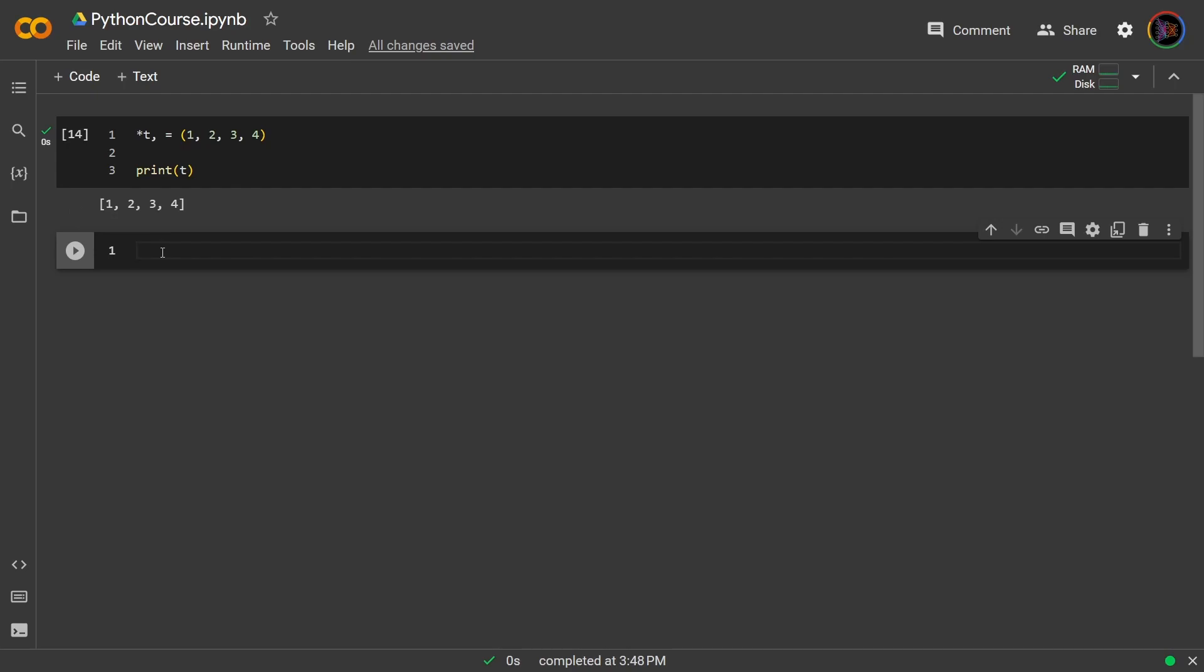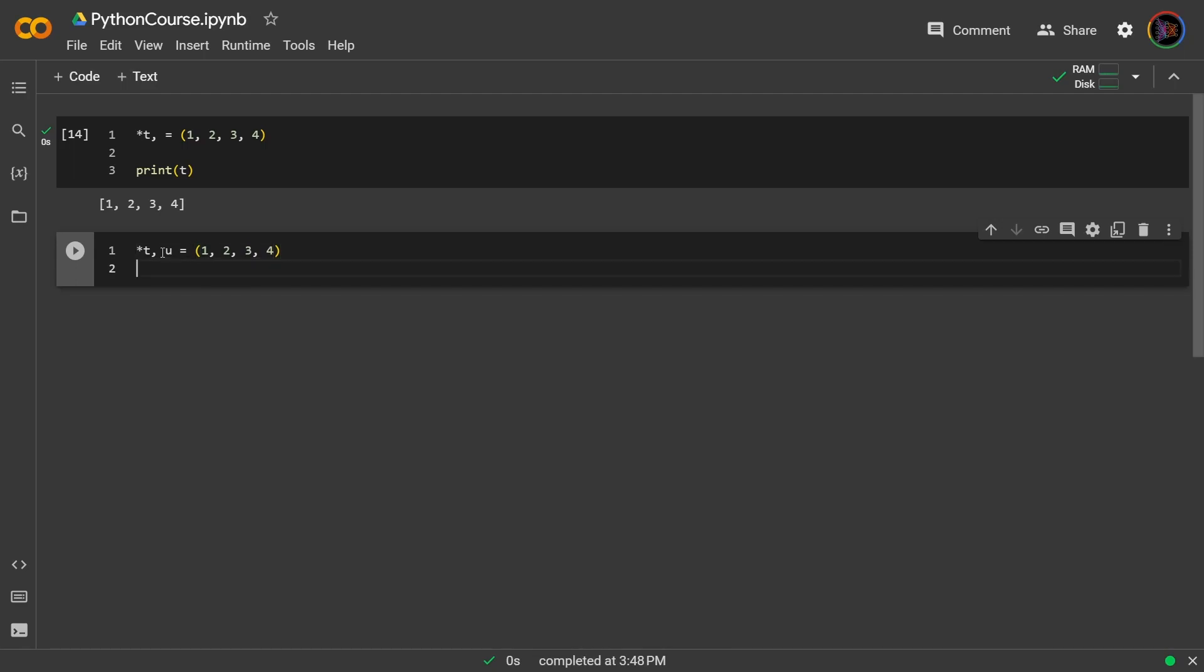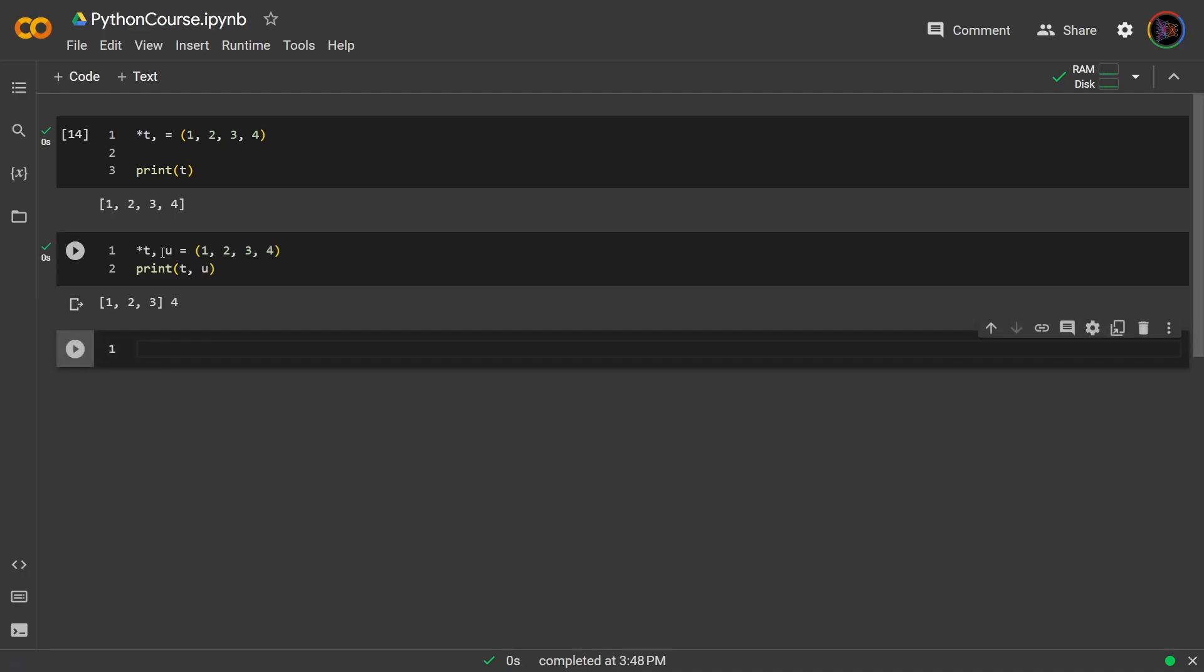But now let's try this: asterisk t comma another variable u set to that same tuple. What do you think will happen now? Well, let's print it and check. So what is happening now is that the asterisk is telling Python to pack multiple values into t. But since there's a single variable next to t, and because of the way that this is ordered, the t before the u, the u will take on the final value of 4, and then the t will pack all the values prior to that. And that is what we are seeing.